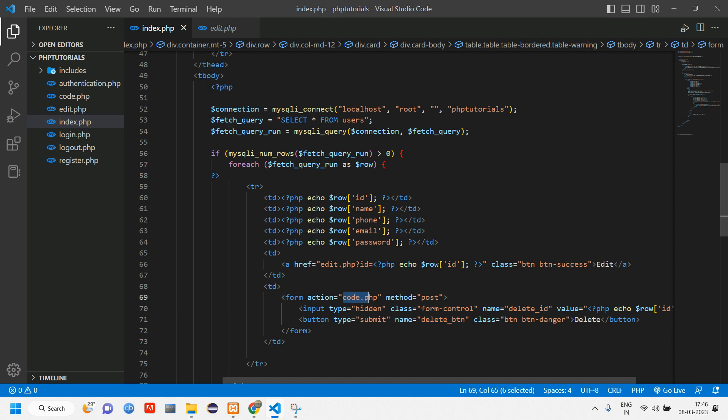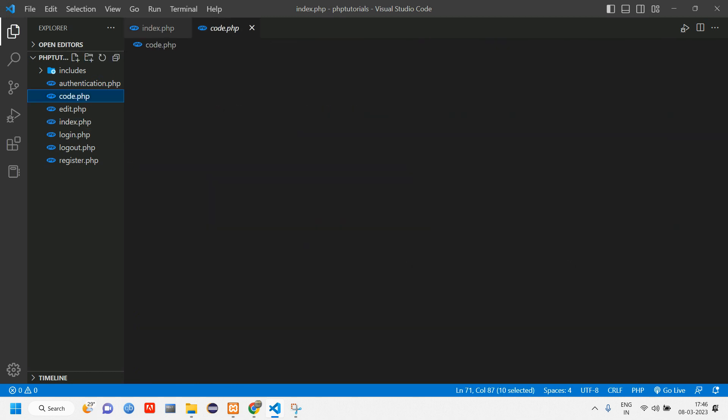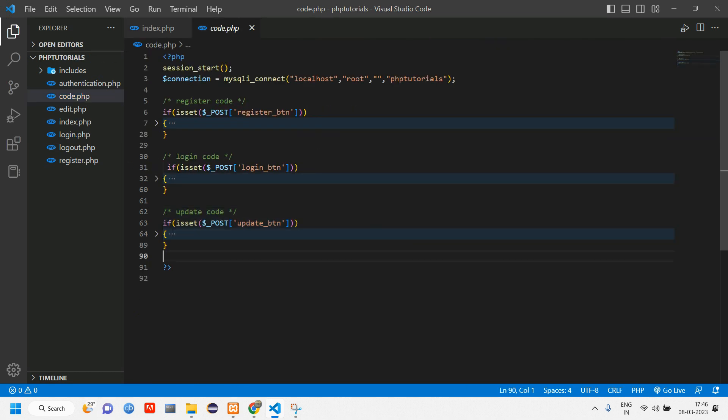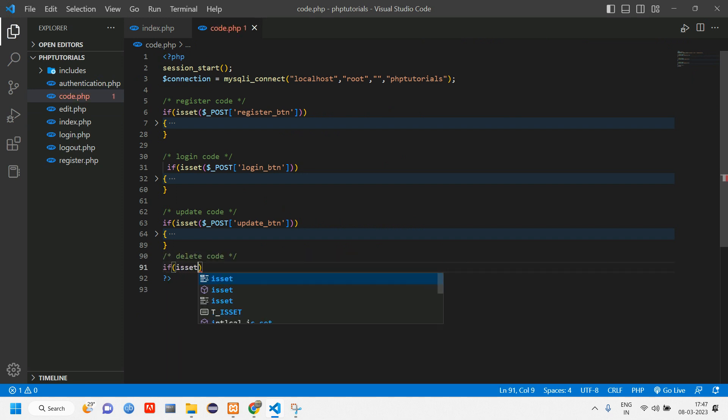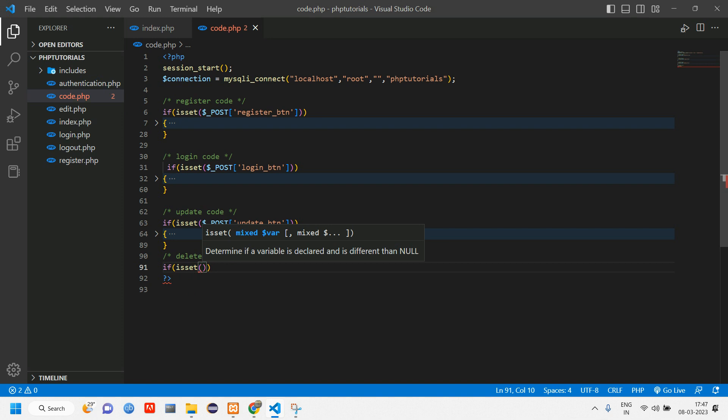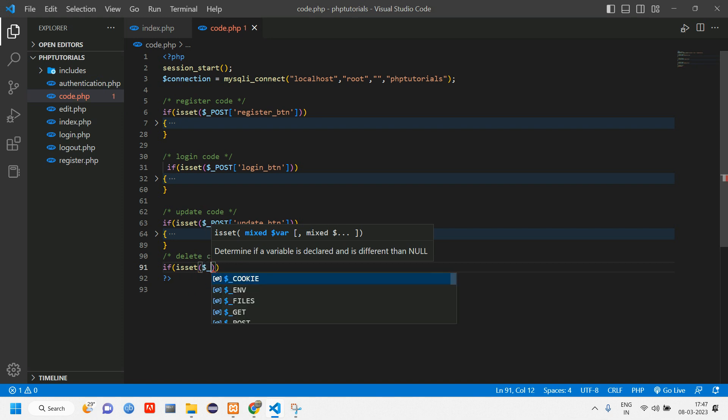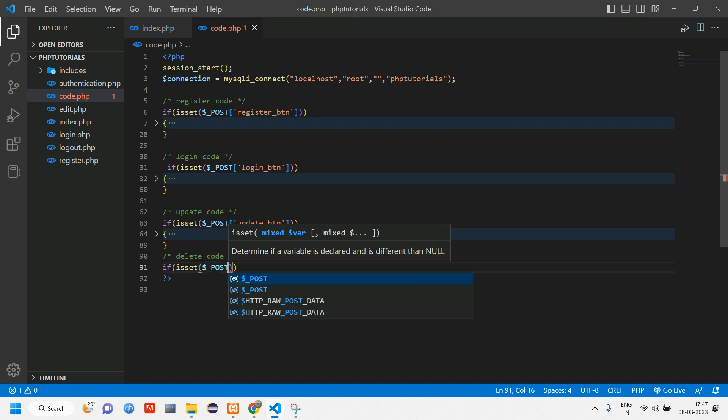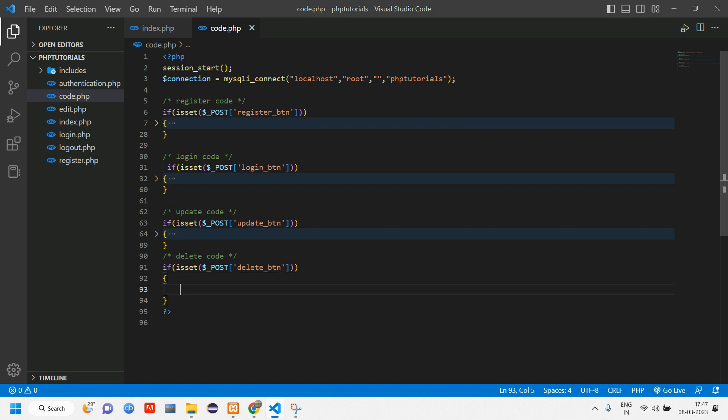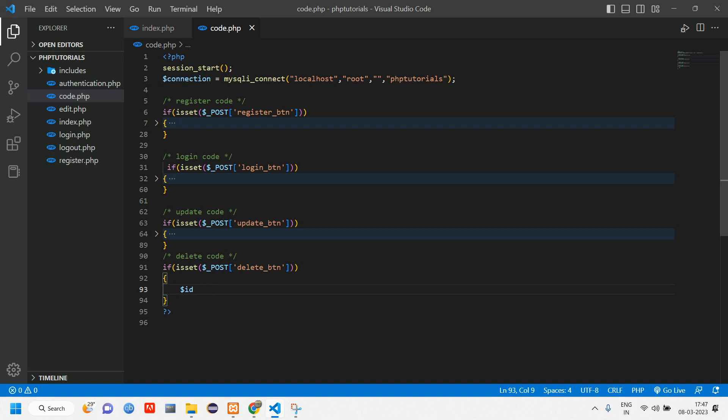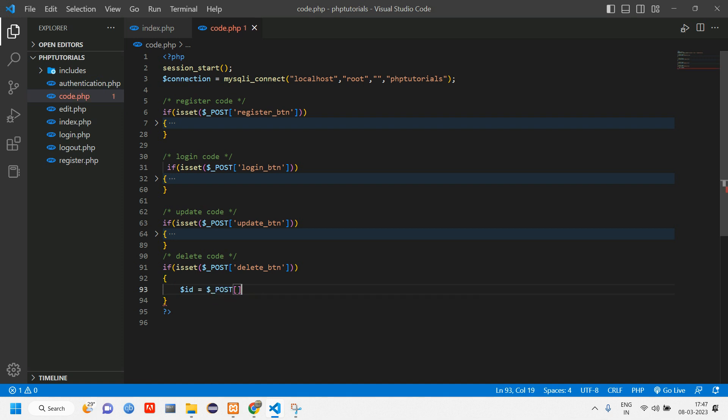Copy this button name and go to code.php. Here we'll have delete. If isset of dollar post of button, if that button is clicked what it has to do is take the id and delete.